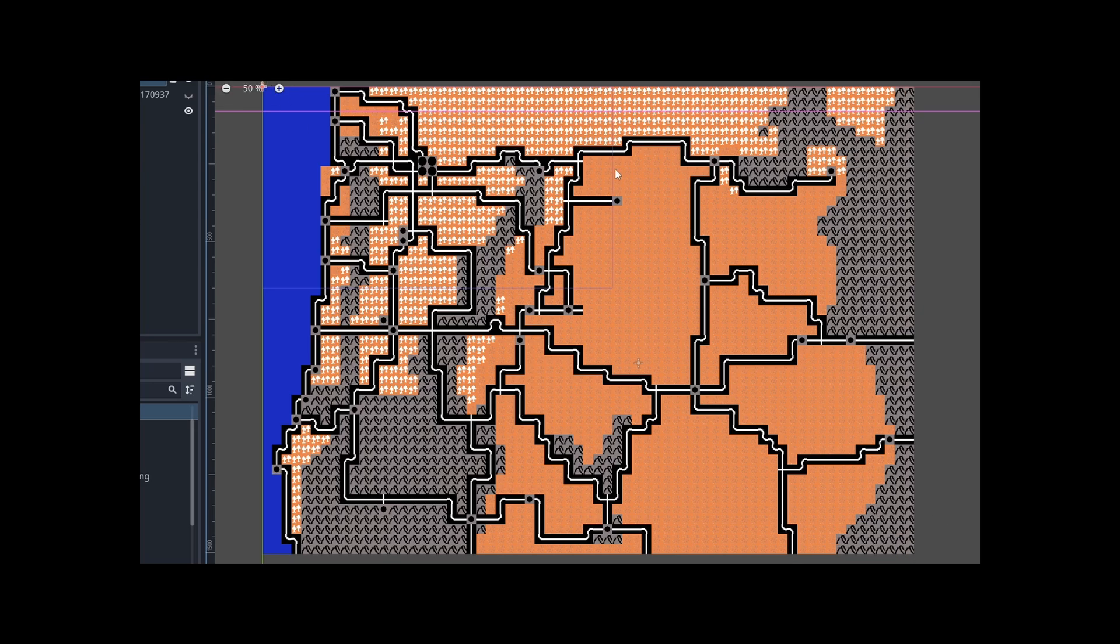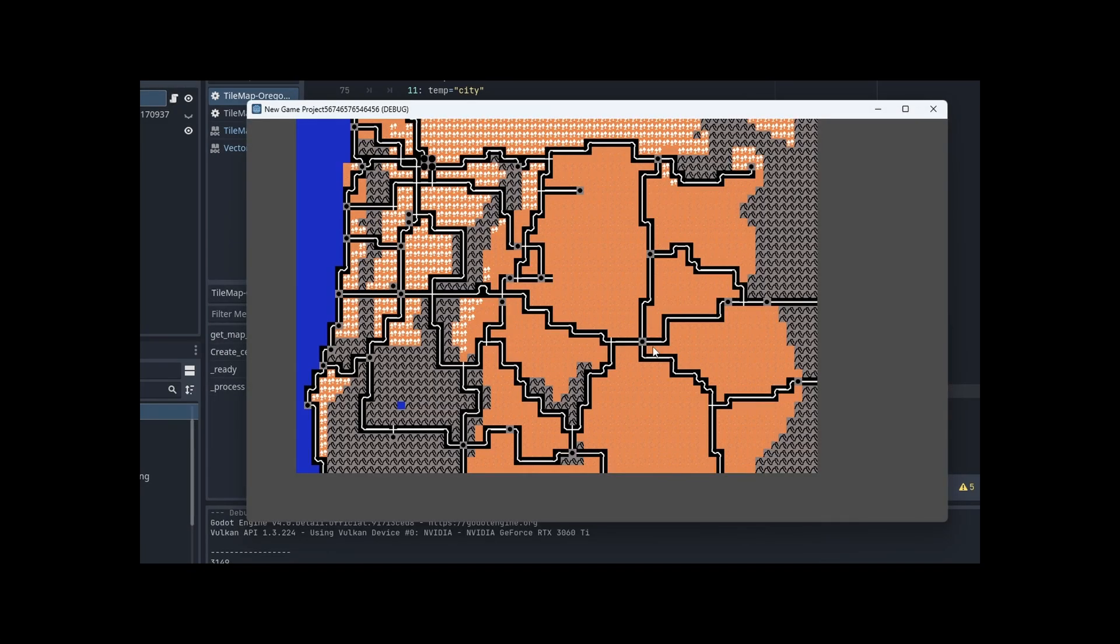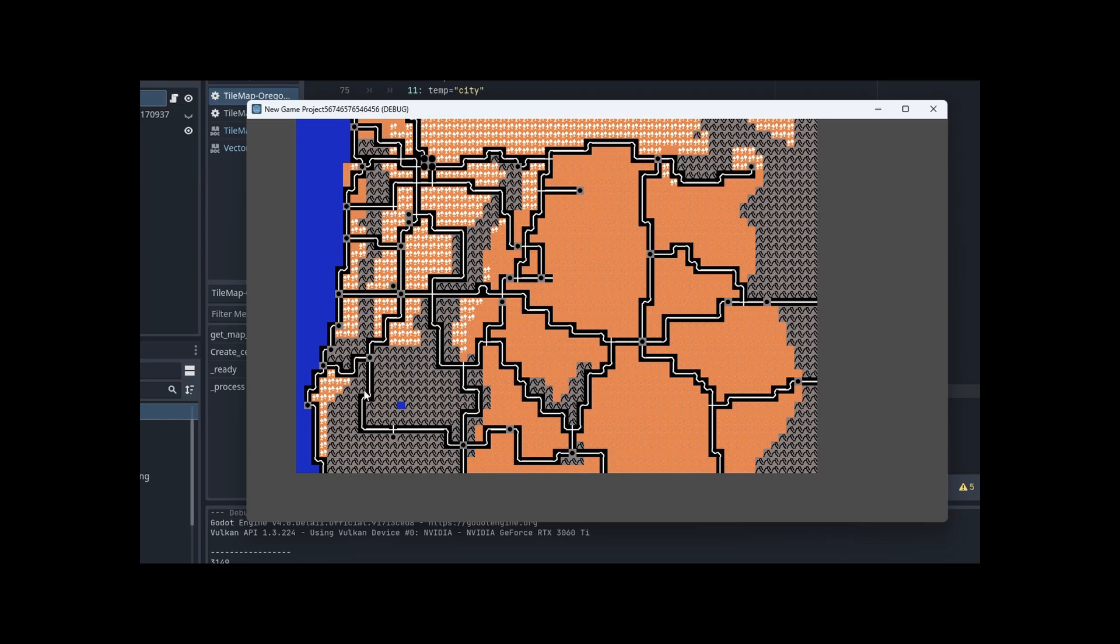This is the map. If I do an F6 here... right there. The script as I have it now takes a random number in X and a random number in Y, grabs the cell from there, and replaces it with a water cell.